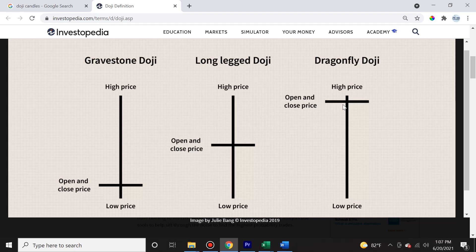Why? Because they opened and closed at the same price. These doji candles are much more rare than the regular classical candles with a real body. Now let's take a look at the long legged doji. As you can see, it looks like a plus sign where the open and close price is somewhere in the middle of the price range during that time period.